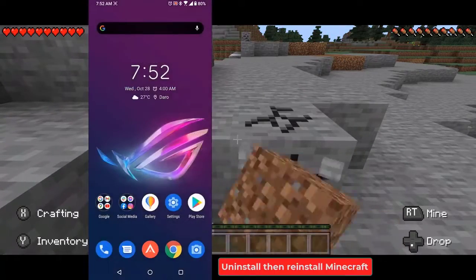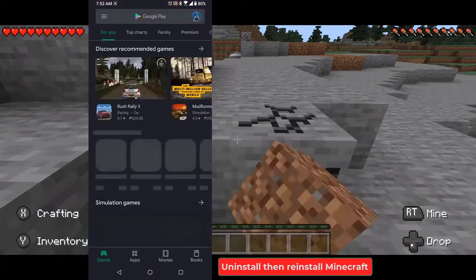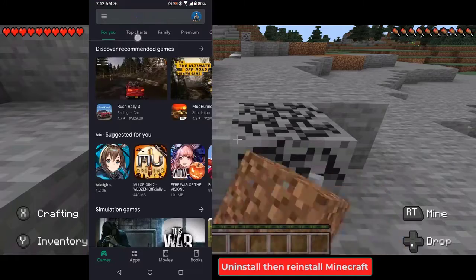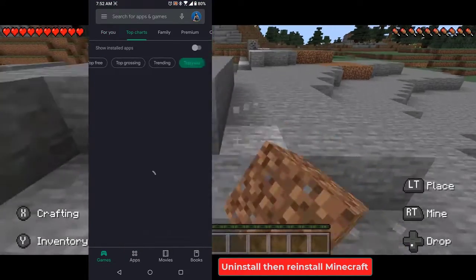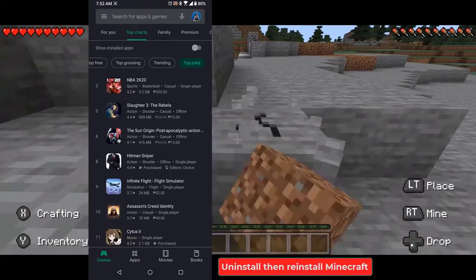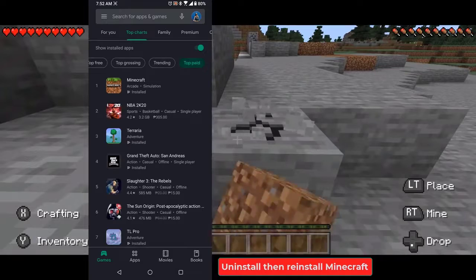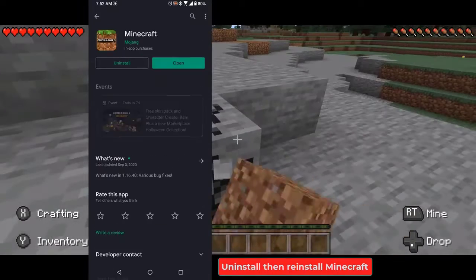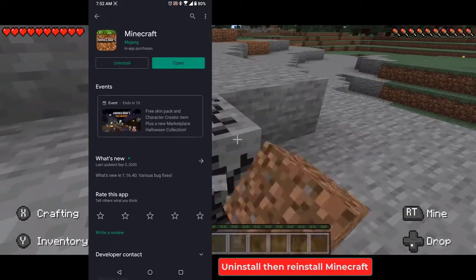Reinstall the game. There's always the possibility that the problem is caused by a corrupted game installation. If this is what's causing the problem, then you should simply uninstall the game, then download and install a fresh version from the Google Play Store.